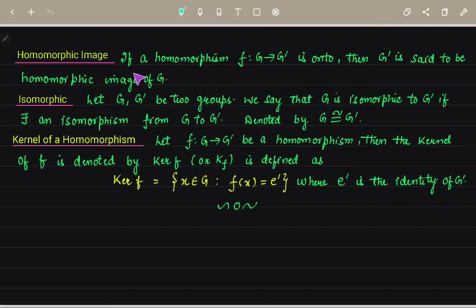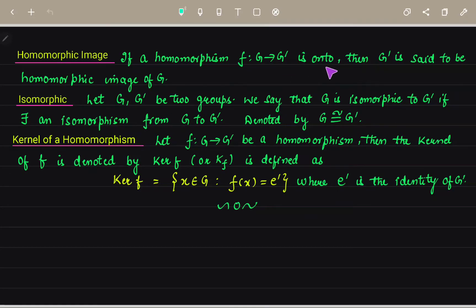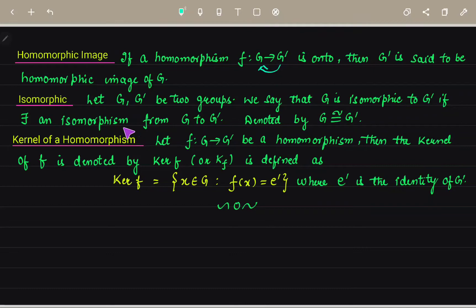Next is the homomorphic image. If a homomorphism F from G to G dash is onto, then G dash is said to be the homomorphic image of G. Regarding isomorphic: if we have two groups, we say that G is isomorphic to G dash if there exists an isomorphism from G to G dash, and we denote this as G is isomorphic to G dash.